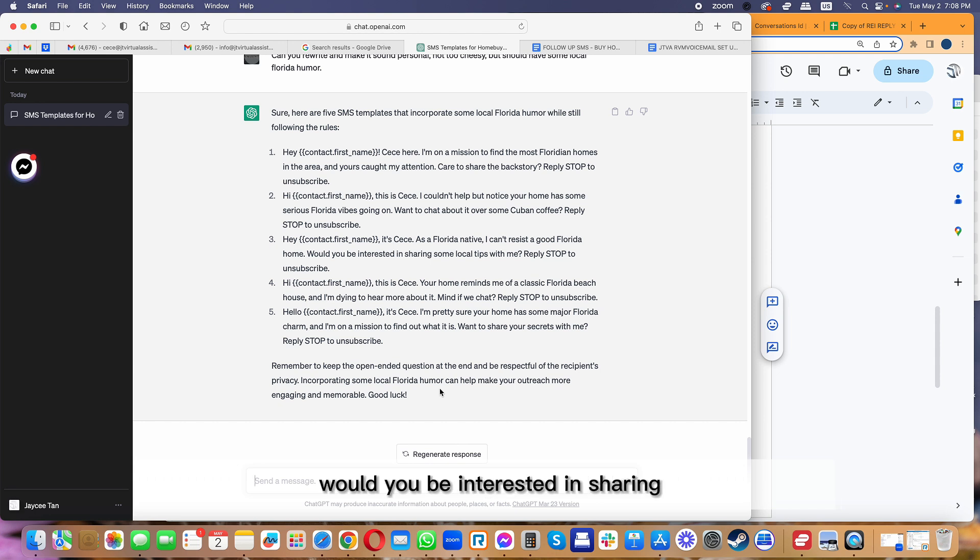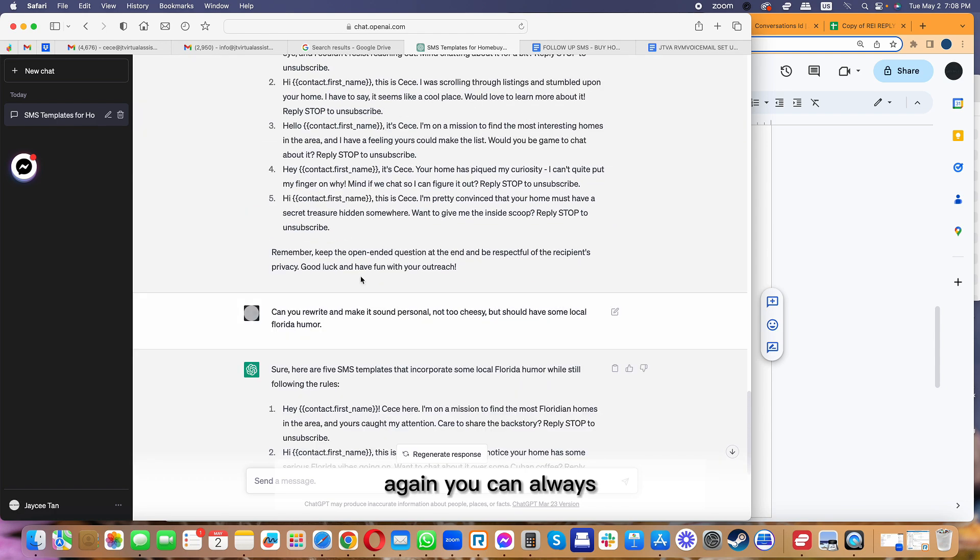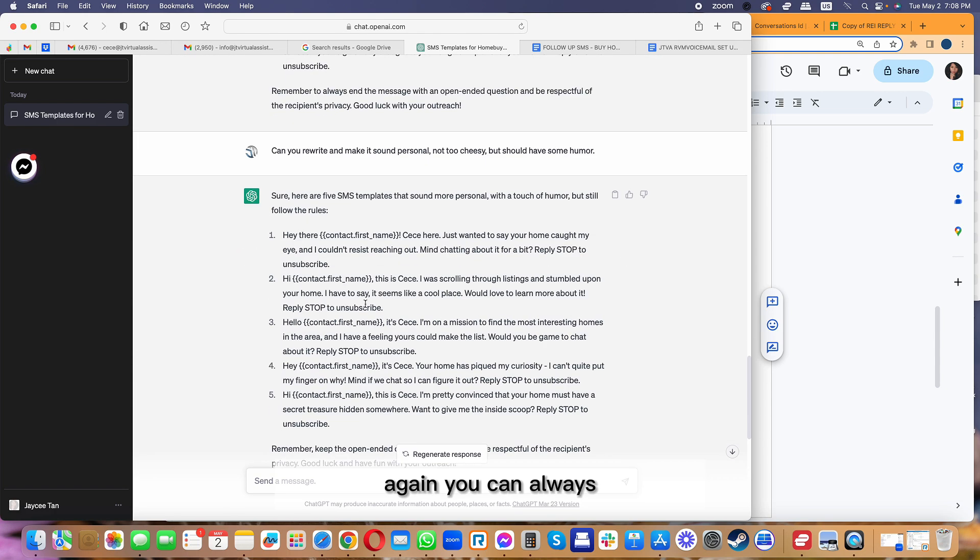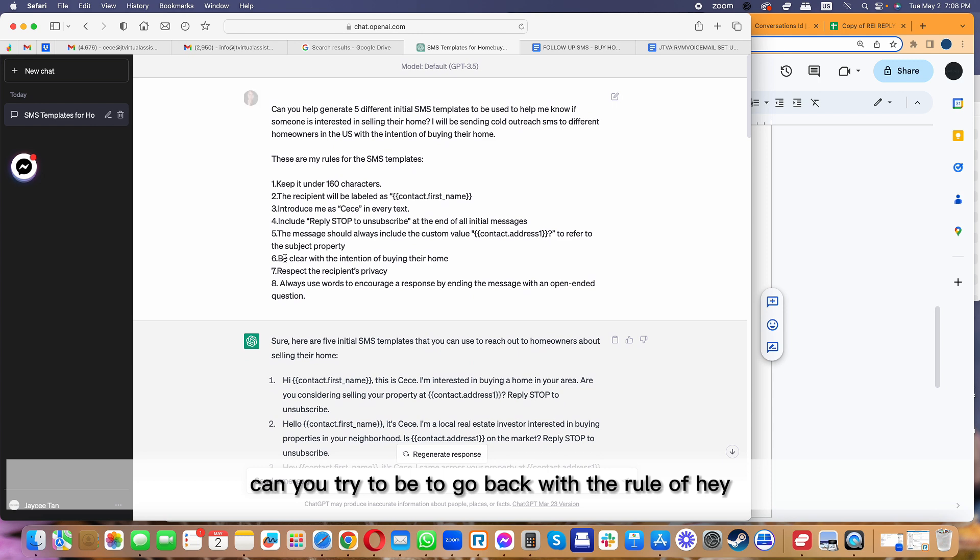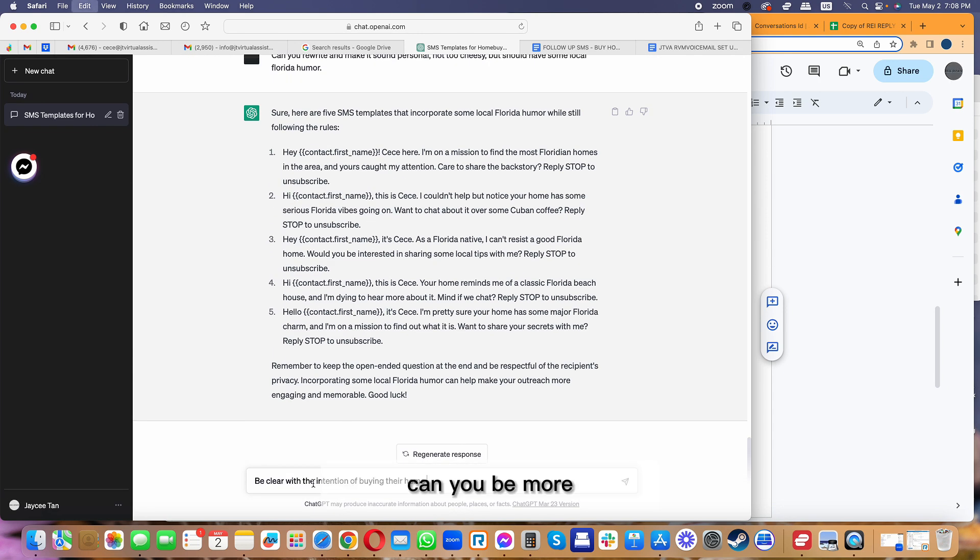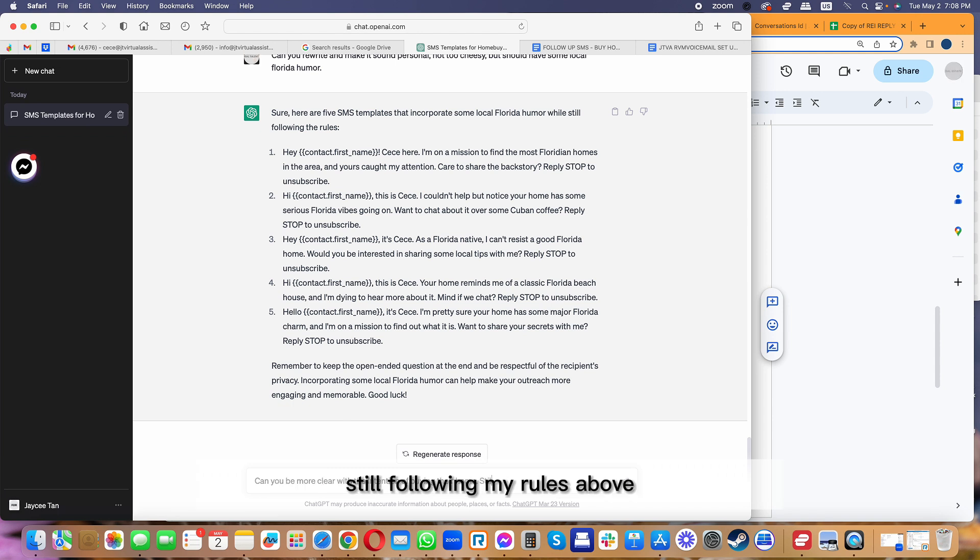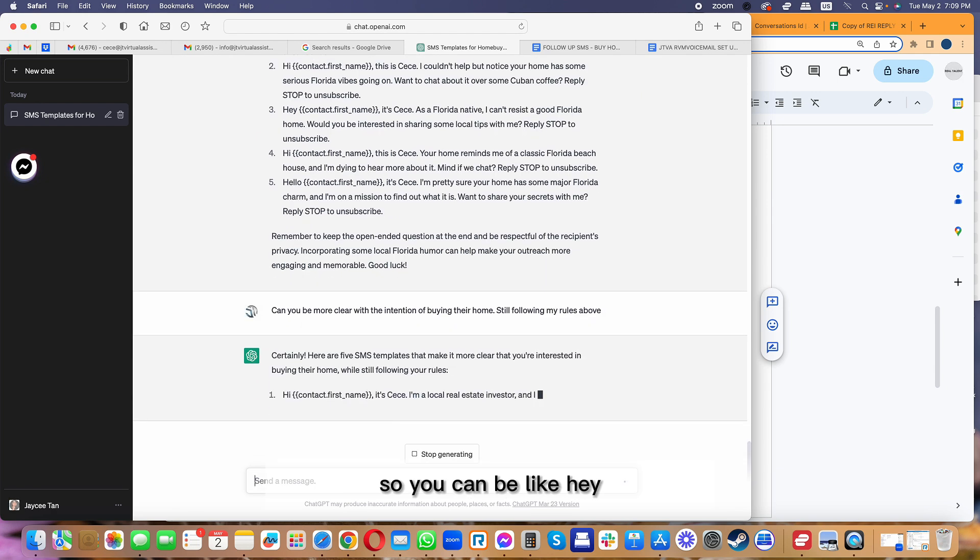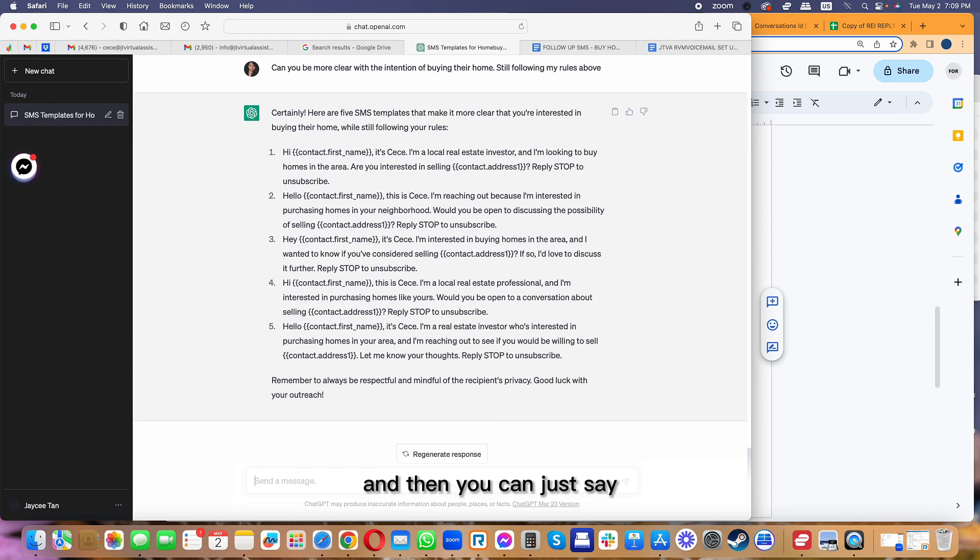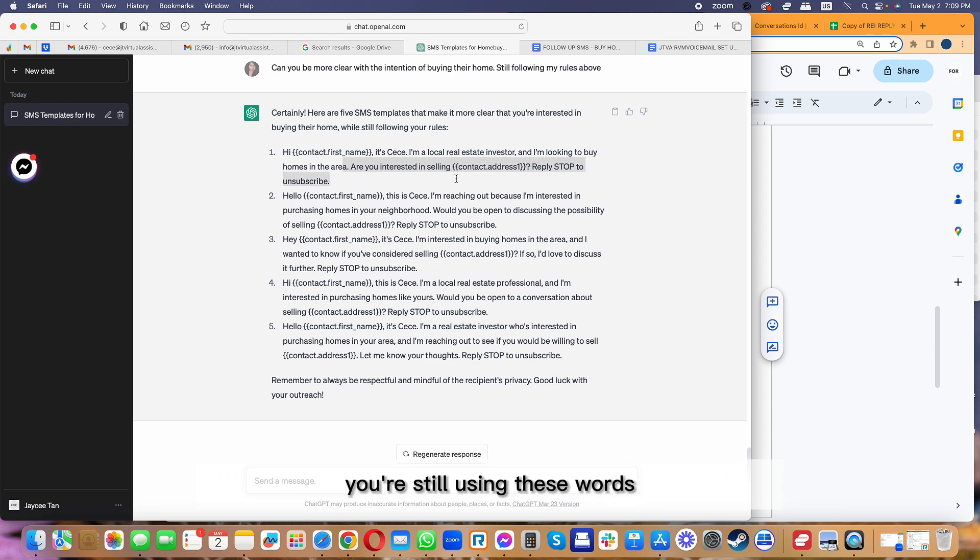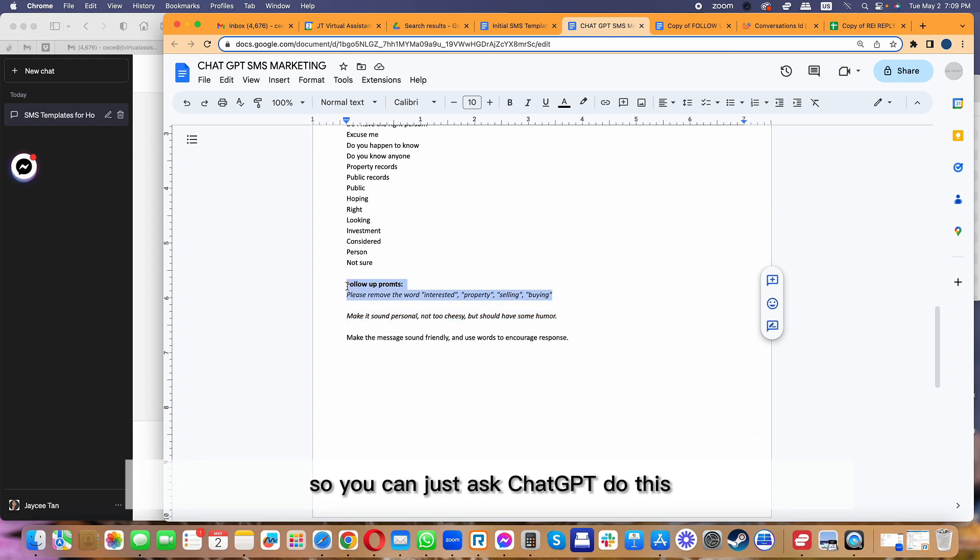Again, you can always ask ChatGPT, 'Hey, this sounds a little indirect. Can you try to go back with the rule of being more clear with the intention of buying their home, still following my rules above?' You can be like, 'Hey, I feel like this is not so direct,' and then you can just say, 'Okay, rewrite it with the intention of this.' Now we're going to go back to, 'Hey, you're still using these words,' so you can just ask ChatGPT to do this.